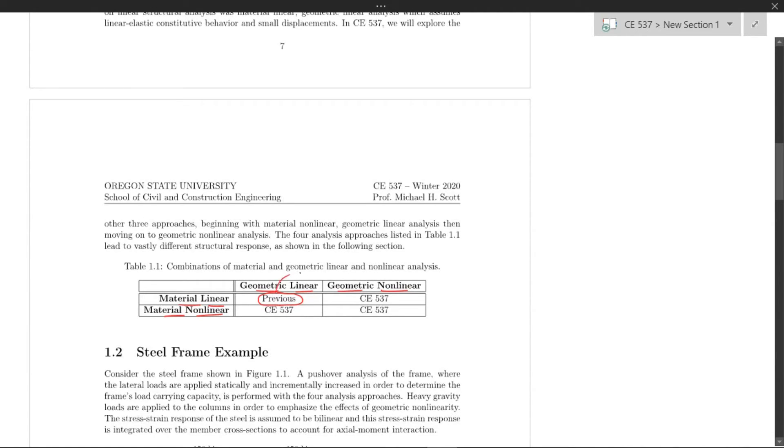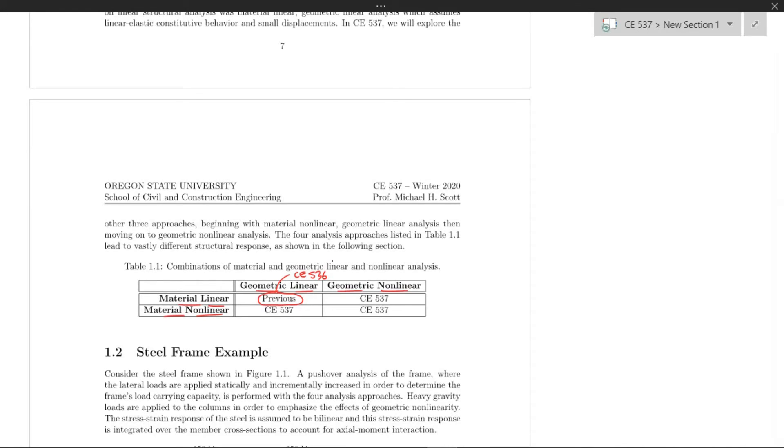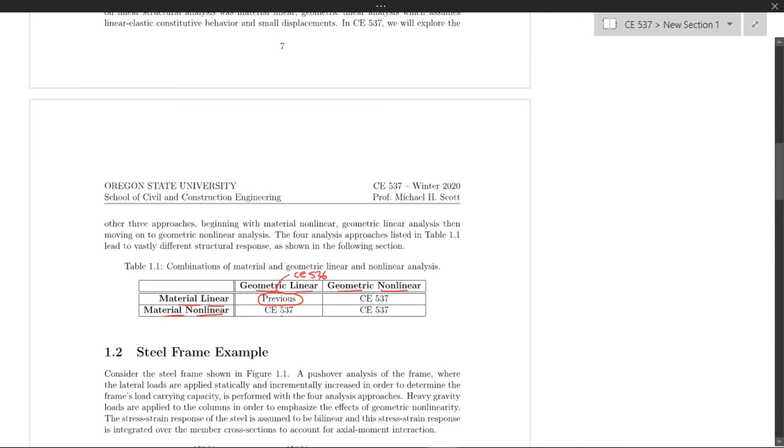In this course, CE 537, we'll deal with material nonlinear and geometrically linear, and then we'll deal with a little bit of geometrically nonlinear, and then both material and geometric nonlinearity.